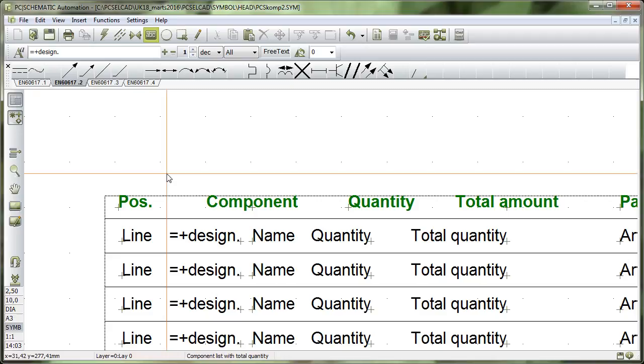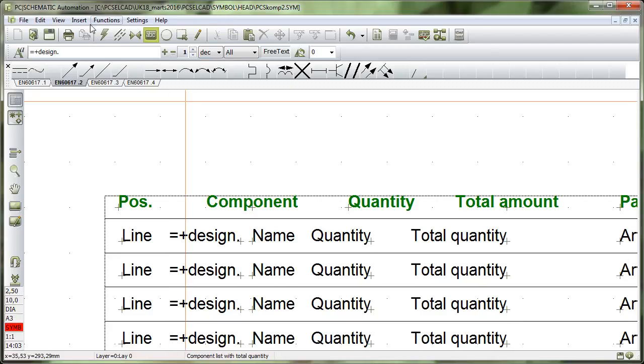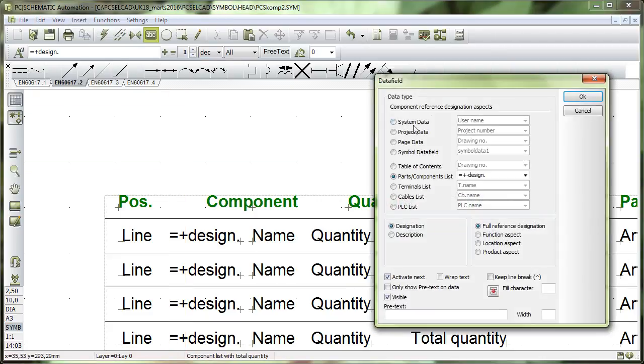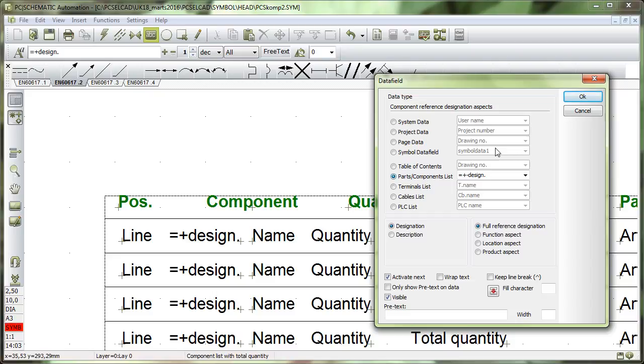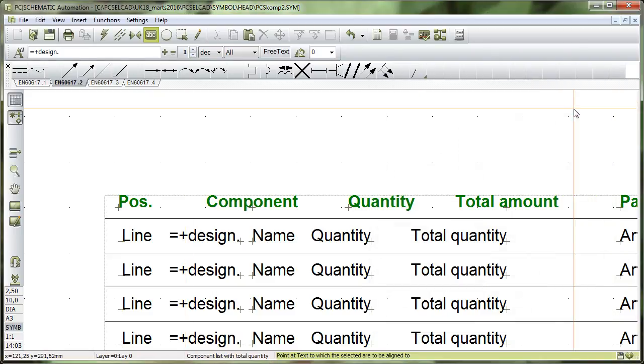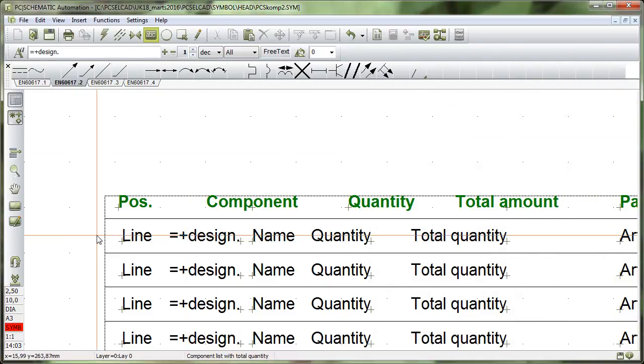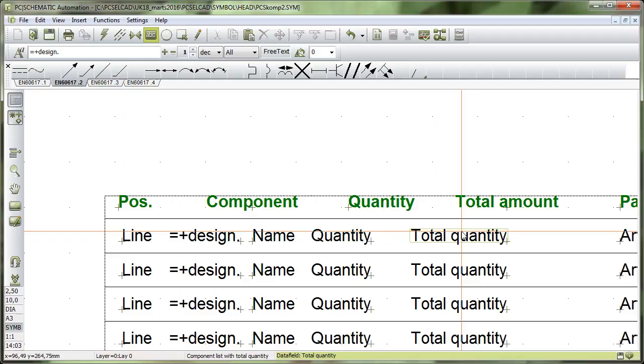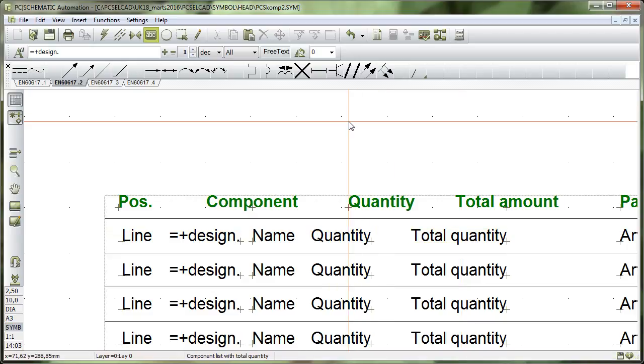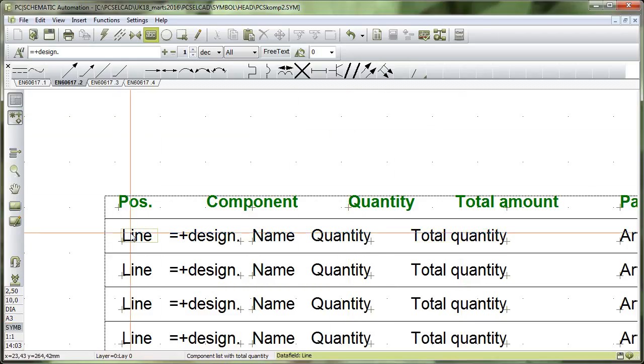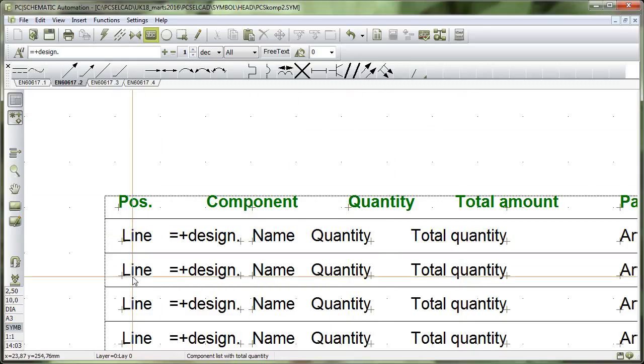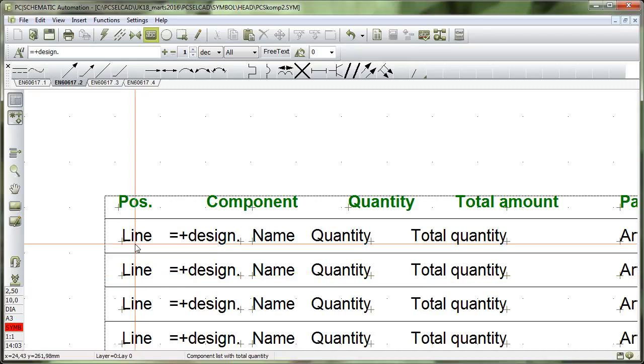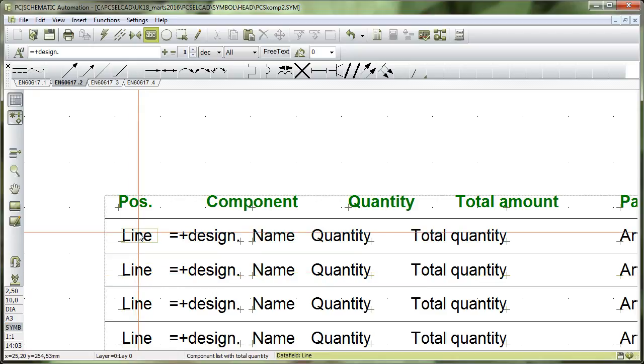So rule number one, when you select your data fields, you can have them from this section here, and then you have list specific data fields in the second section. Rule number two, all data fields per set must be aligned. And rule number three, the first in each row must have this function or property called Activate Next.